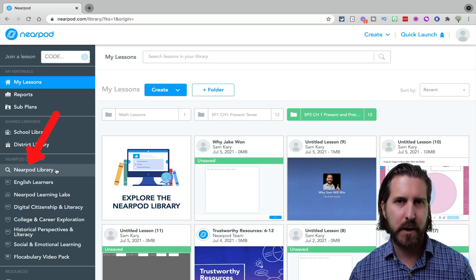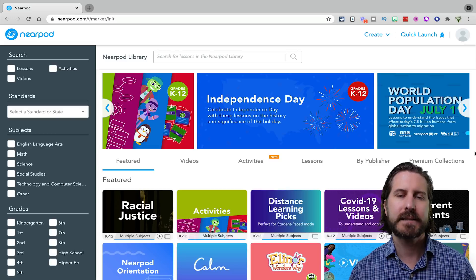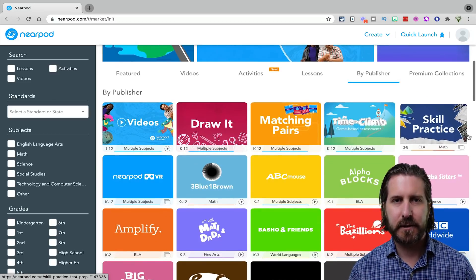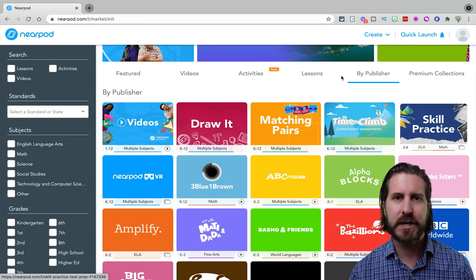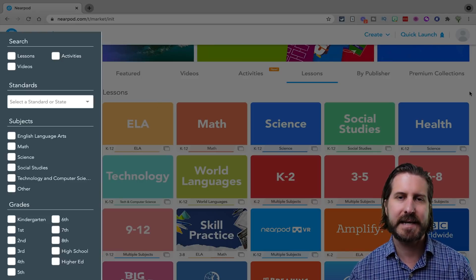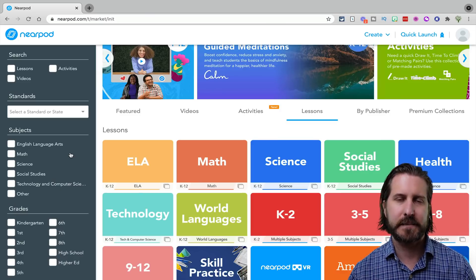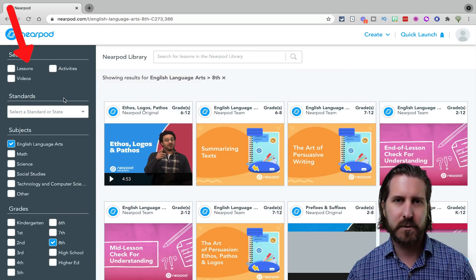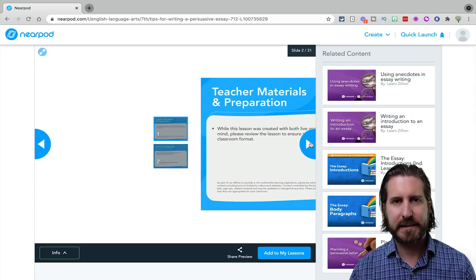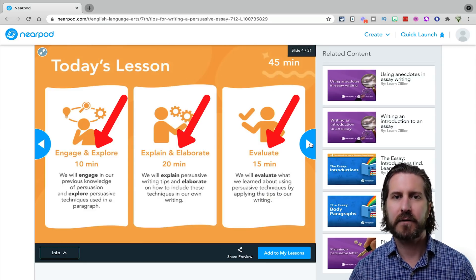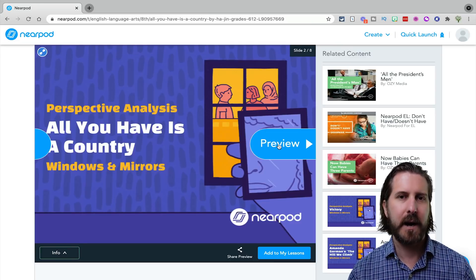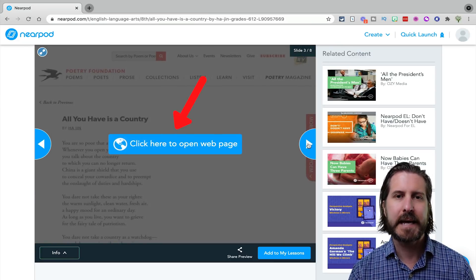When you first log in, I'd suggest going to the Nearpod library where you'll find a large number of content integrations as well as pre-created activities and entire pre-created lessons. Nearpod also has an option to create entirely customized lessons from scratch, which I'll cover later. In the library, you can filter for lessons based on grade level, subject area, or a specific resource. Most Nearpod lessons are structured similarly — they start with an essential question, cover the learning objectives, and most follow the five E's lesson sequence.